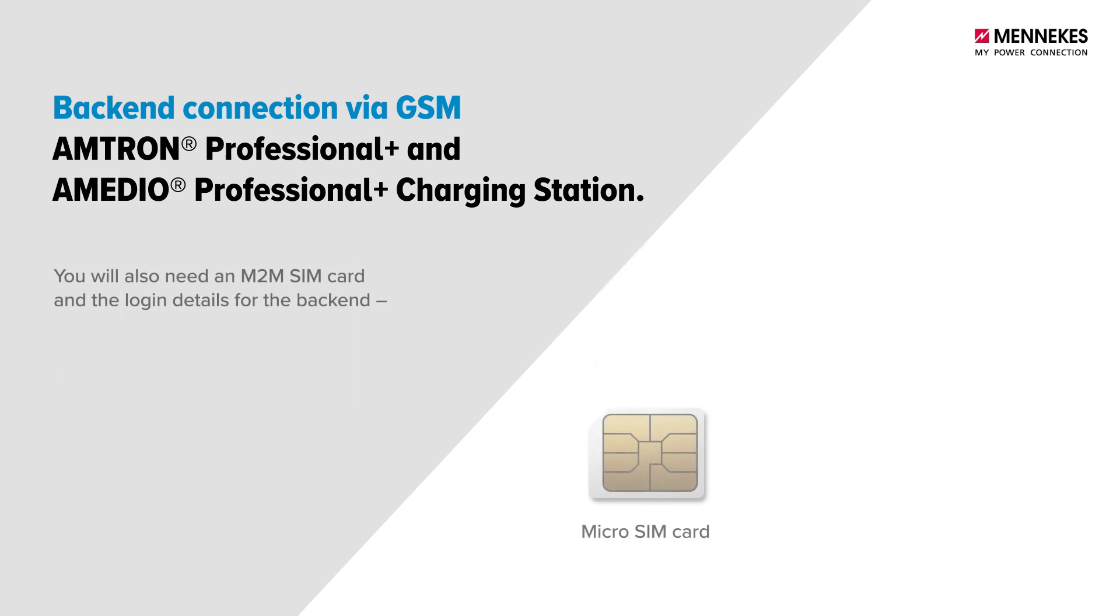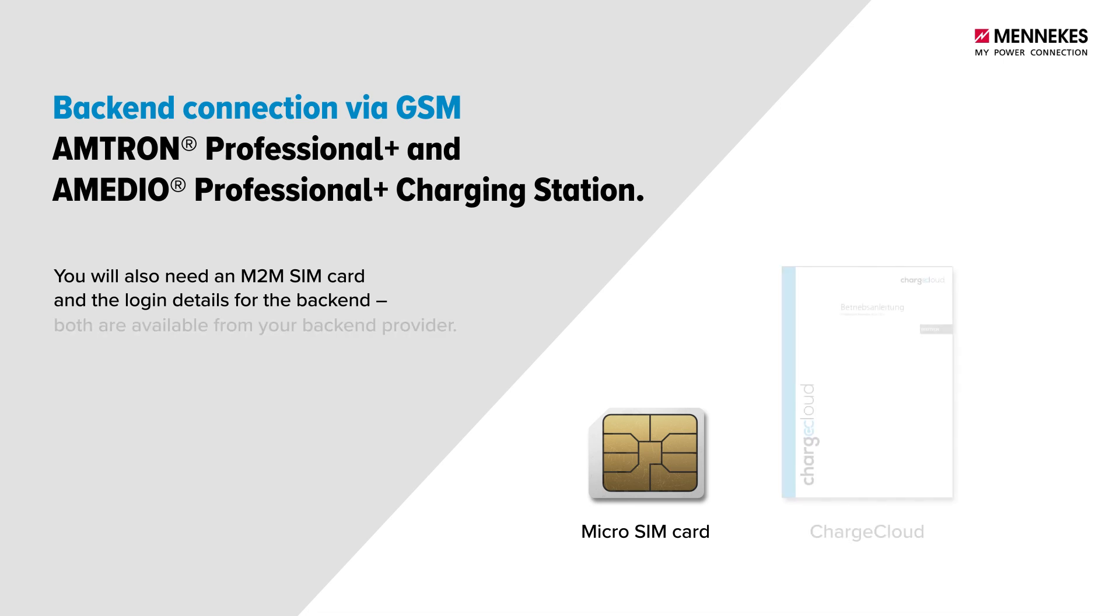You will also need an M2M SIM card and the login details for the backend. Both are available from your backend provider, for example, ChargeCloud.